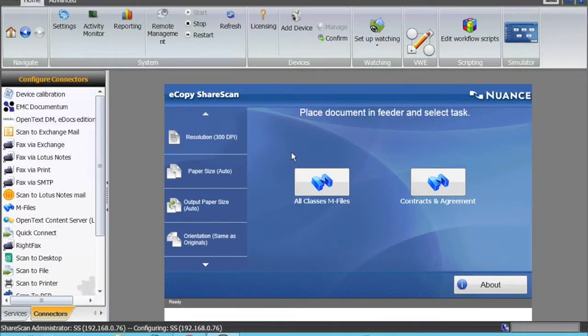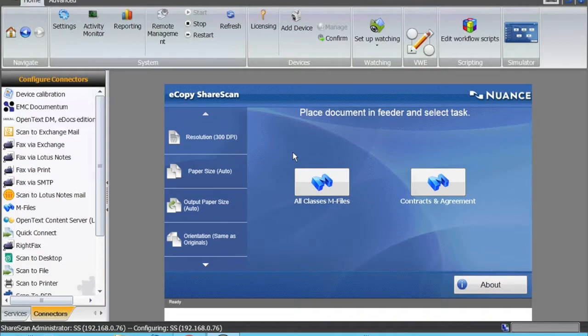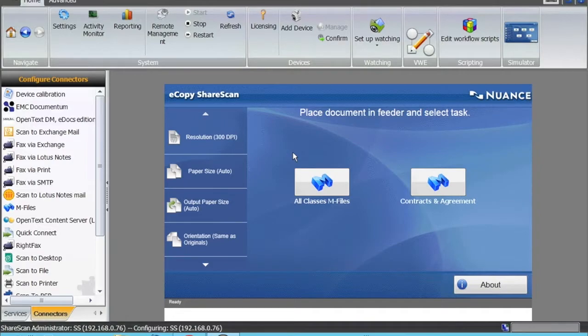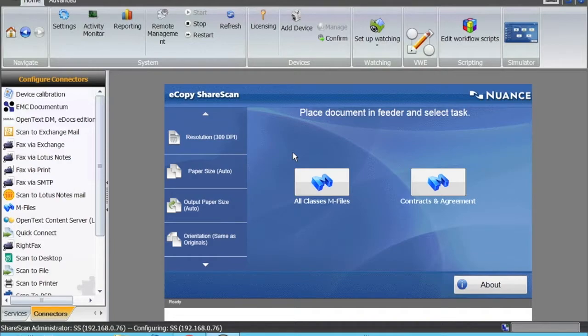A quick presentation on scanning to mFiles using eCopy ShareScan. mFiles is a leading document management system. It has a cloud version and an on-premise version. mFiles allows you to scan and store documents and also has some workflow components.